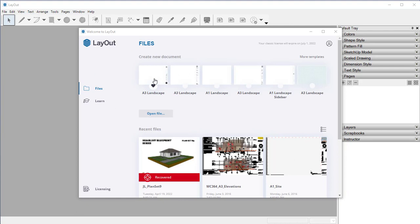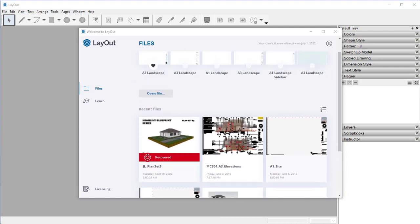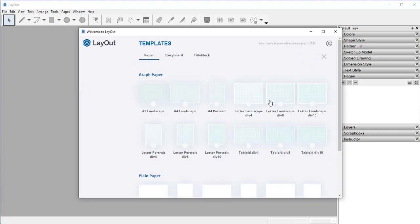To begin with, once you open up Layout, this is your welcome screen and you have your recent files down here at the very bottom. You can open up a file here in the middle, and at the top you can create new blank documents. If we go over here to More Templates, here you'll see three different tabs. You've got regular blank paper, whether it's graph or plain, with various different sizes.